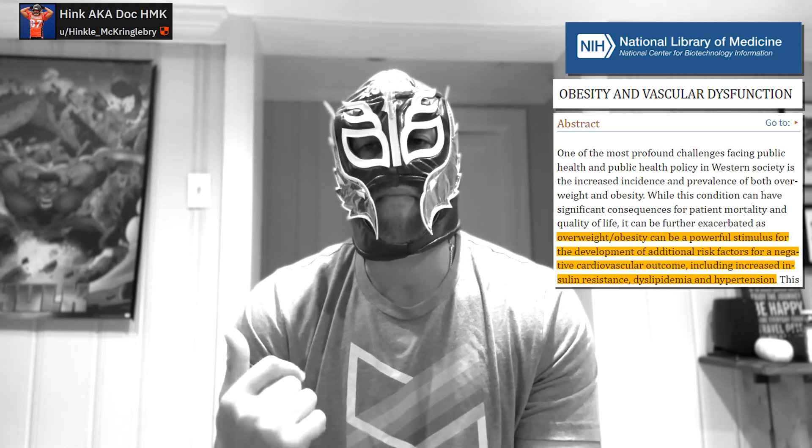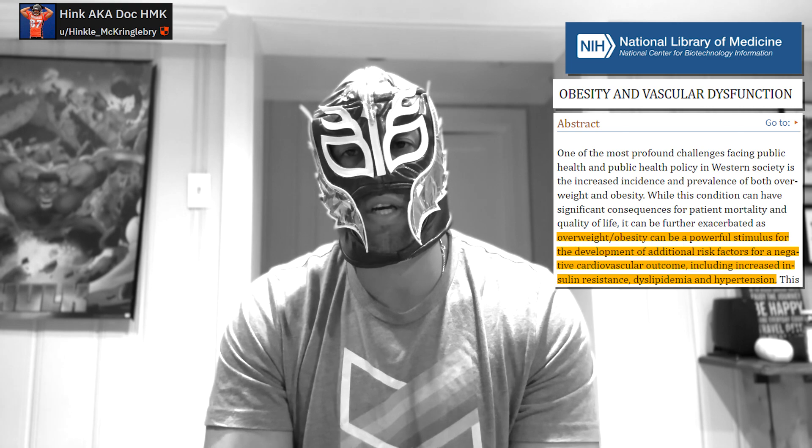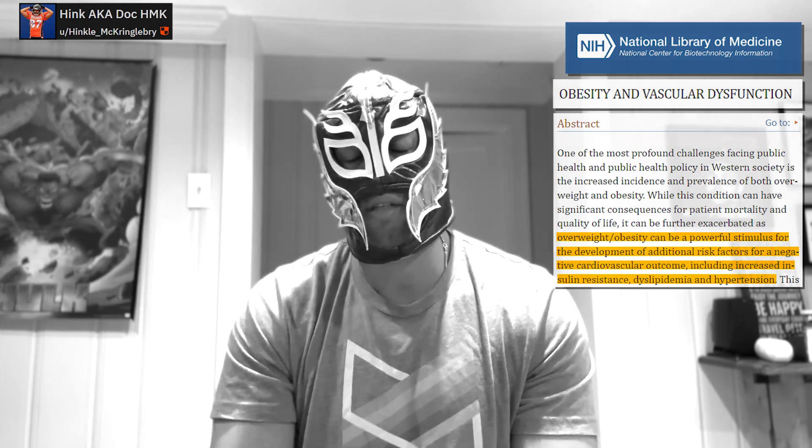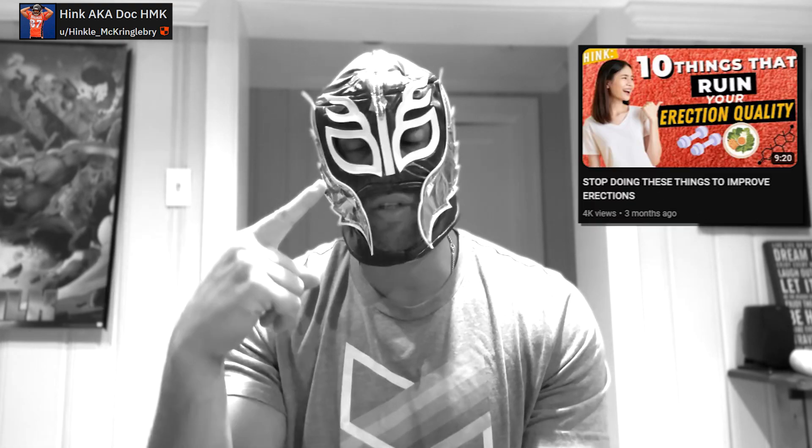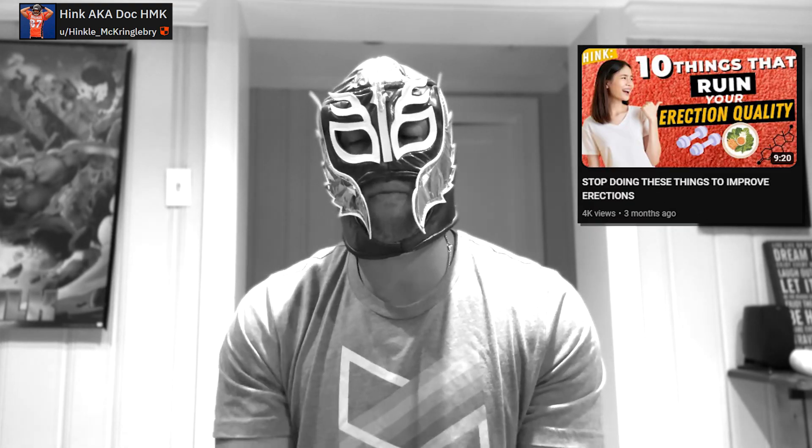A big factor I harp on a lot is obesity. It's one of the major risk factors, especially when it comes to vascular disorders in general and other metabolic disorders. I'm not fat-shaming anybody — this is objective medical science. It's especially harmful for your vasculature, as documented in papers, and can make your risk of things like venous leak much higher. You don't have to be shredded with a six-pack — just get to a healthy body weight.